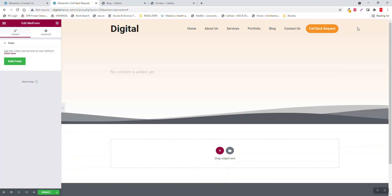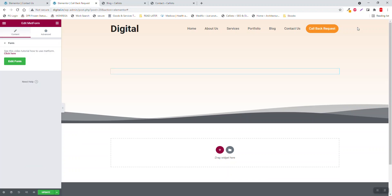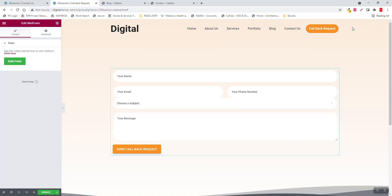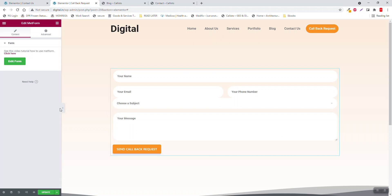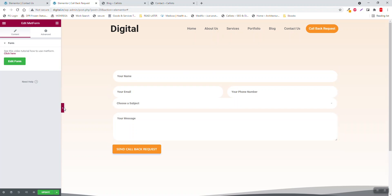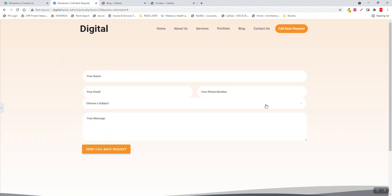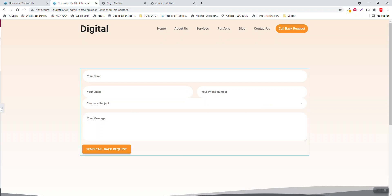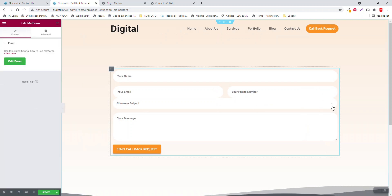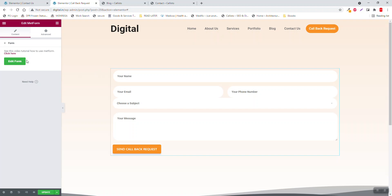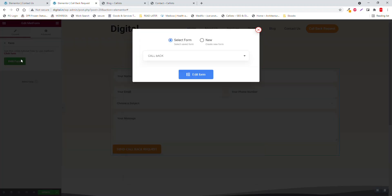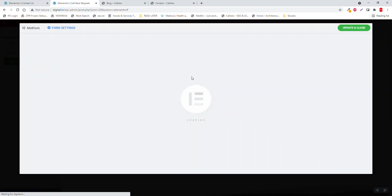Send Callback Request. Here, here, edit form.